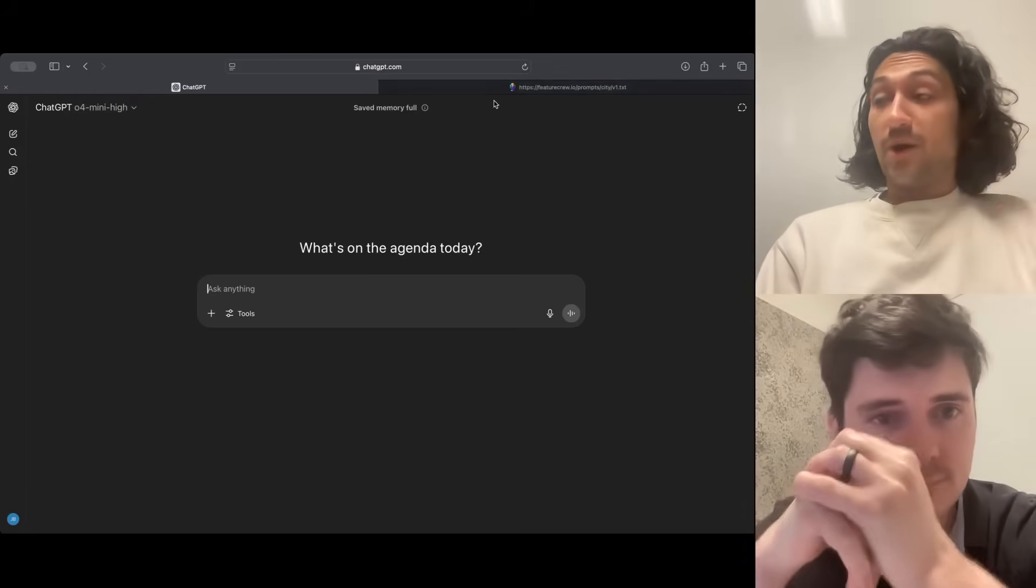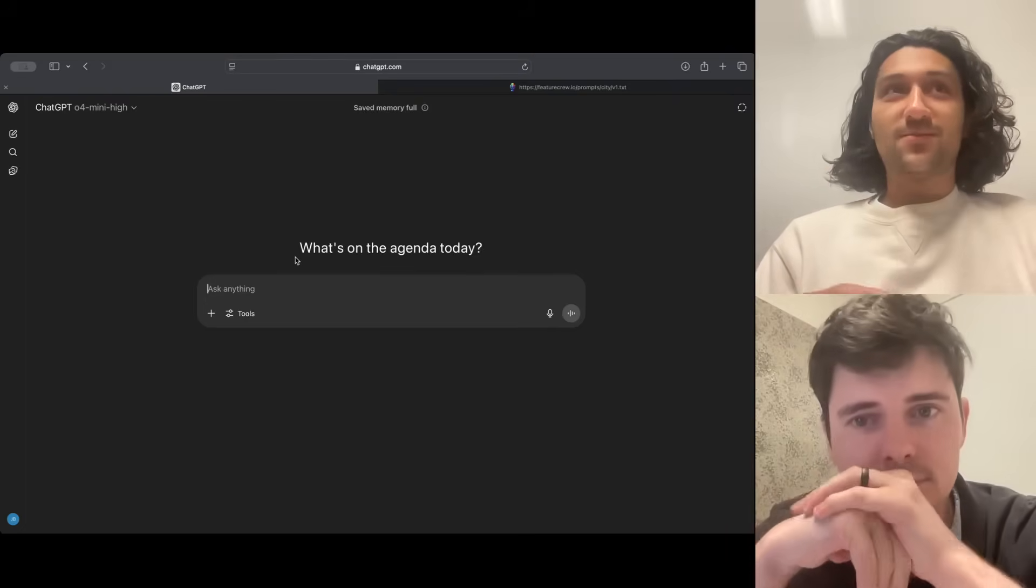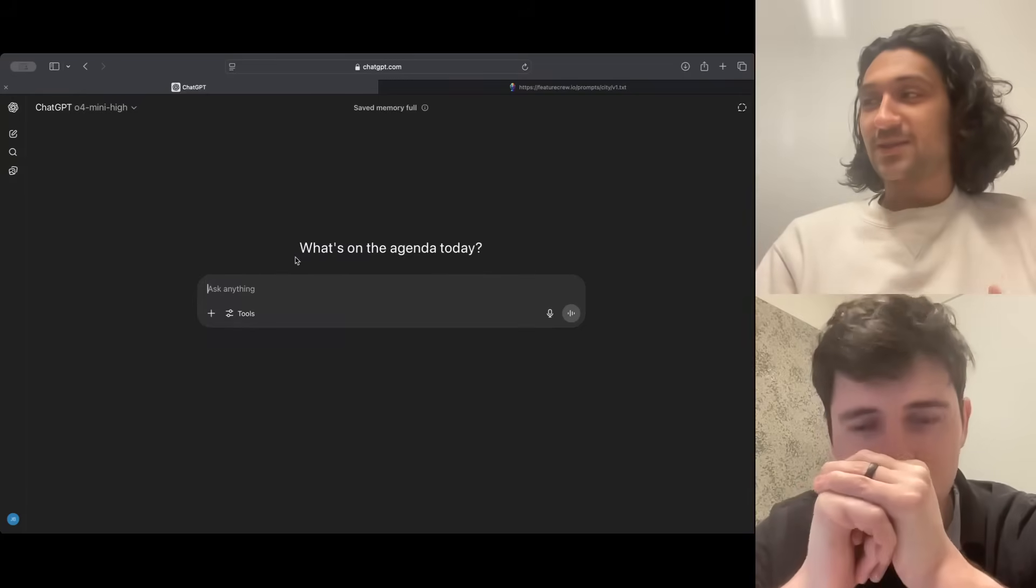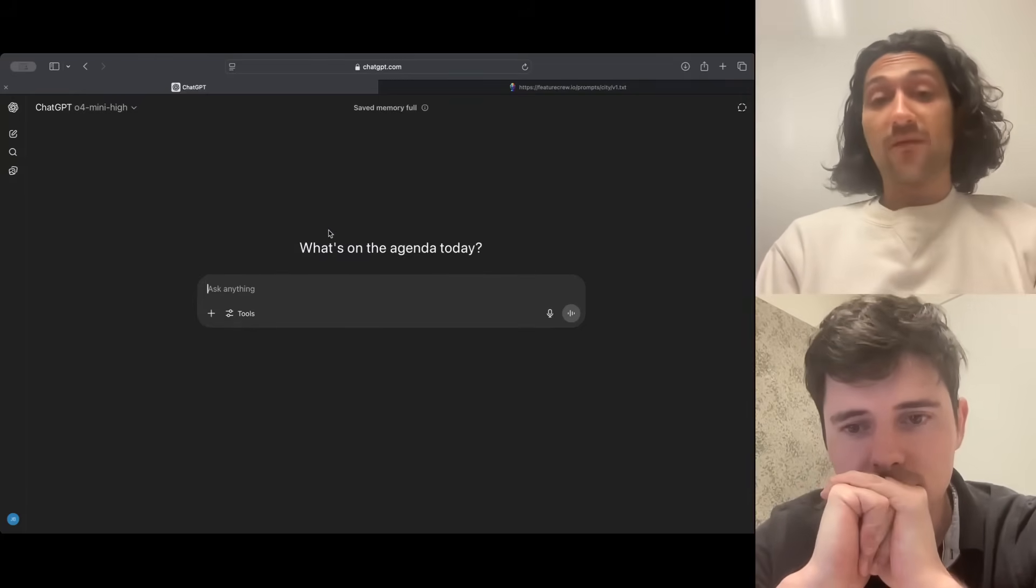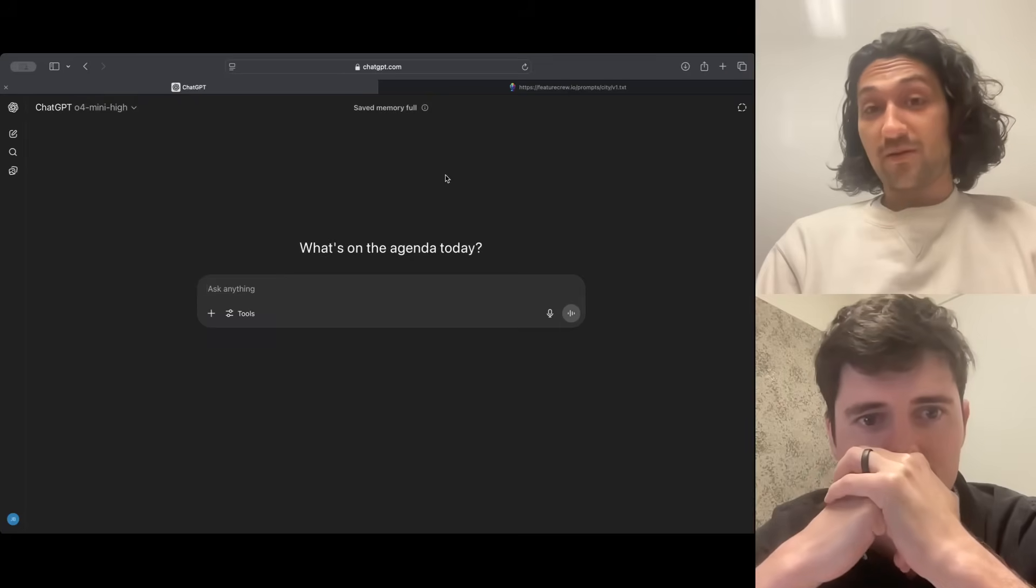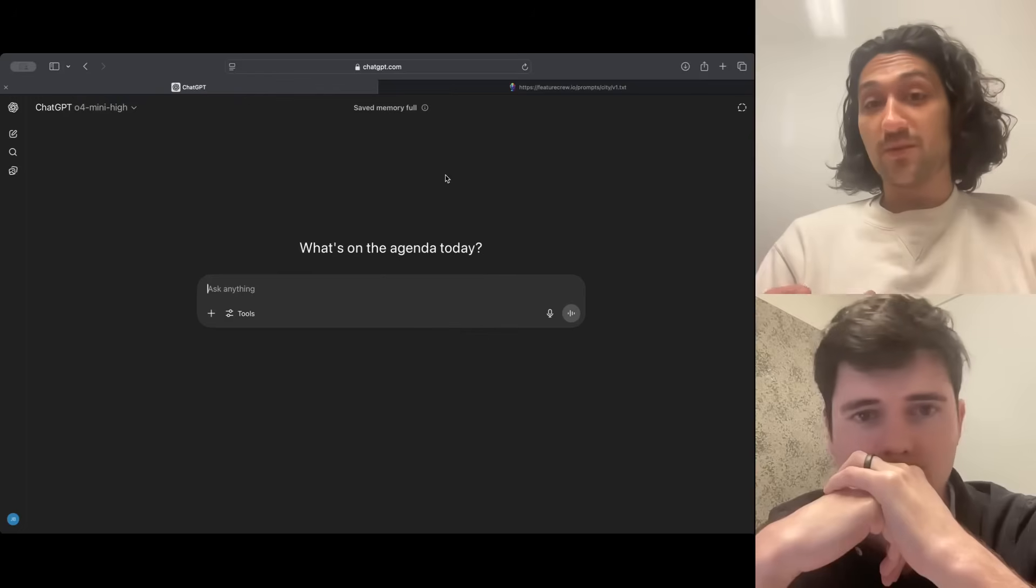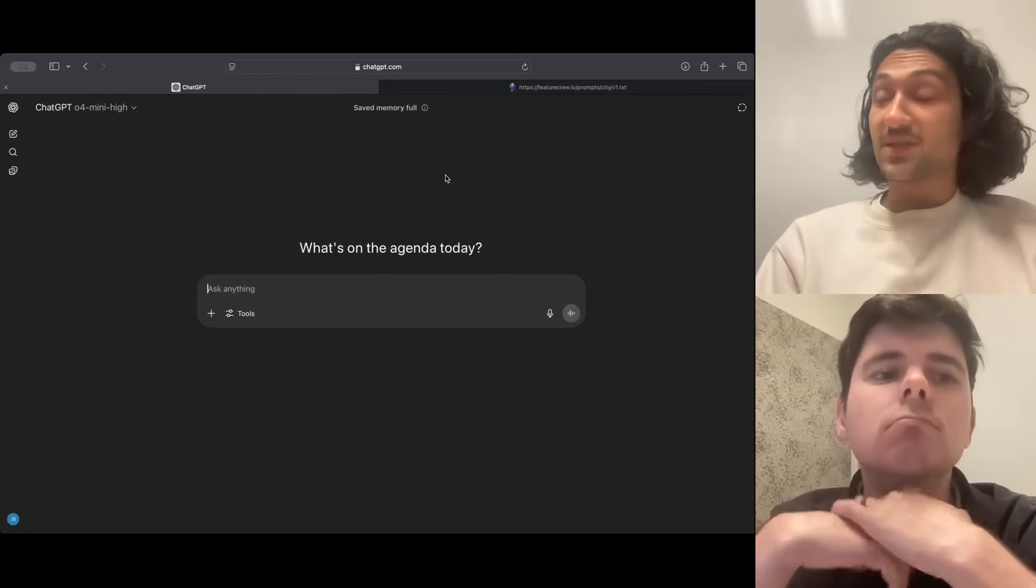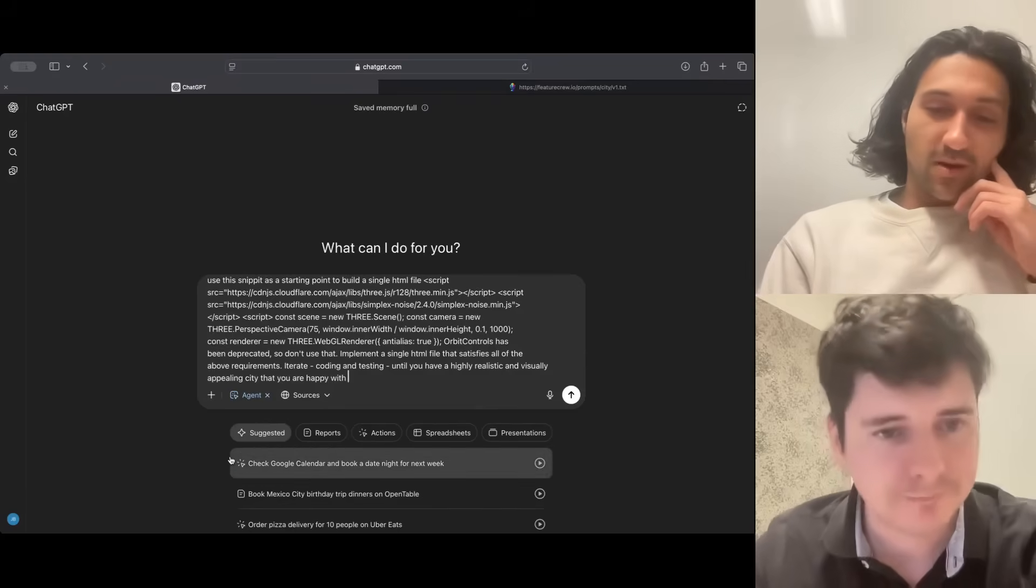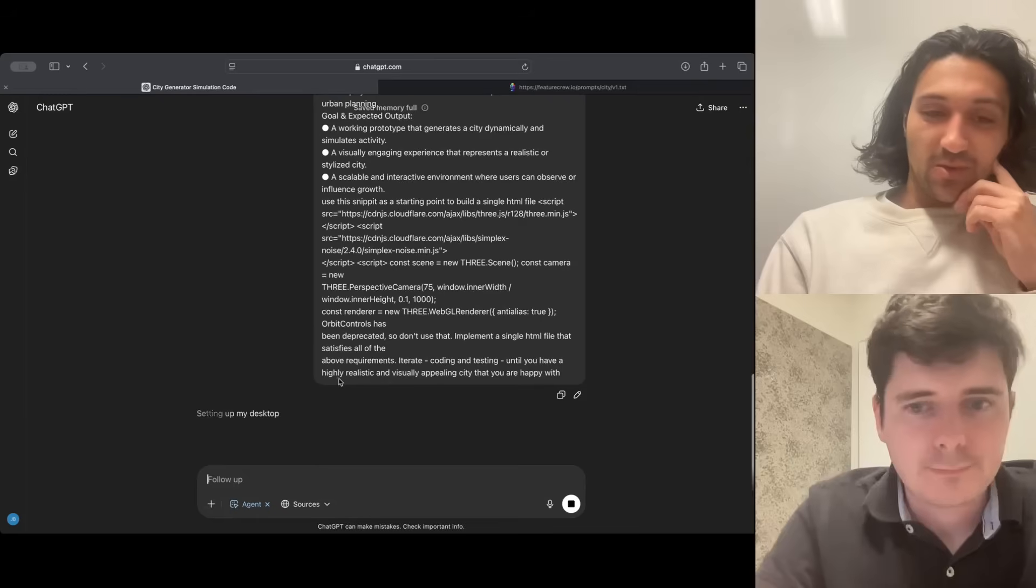We are going to run Agent Mode through our normal set of tests and see what this agentic tool use environment lets it accomplish. First up is our coding test, and today we are going to procedurally generate a city in an HTML file. Now the cool thing about Agent Mode is it will be able to hopefully open up that file, view it, and iterate based on what it sees. We've got the prompt in with our addition, and Agent Mode turned on, and we'll send it off.